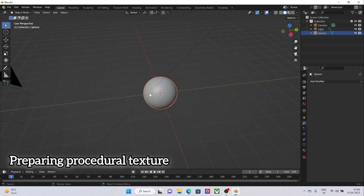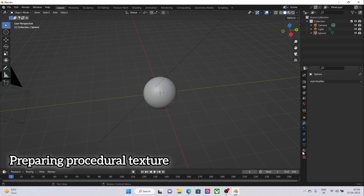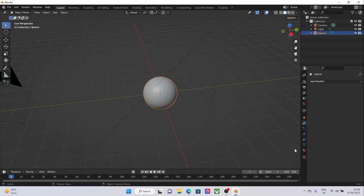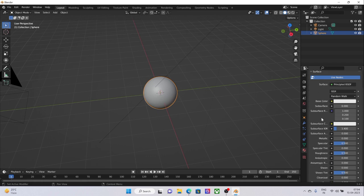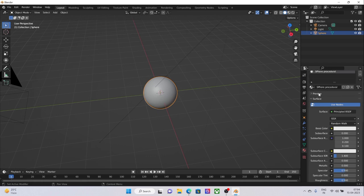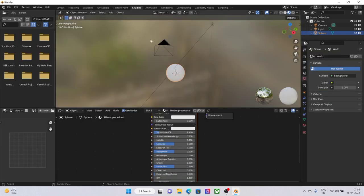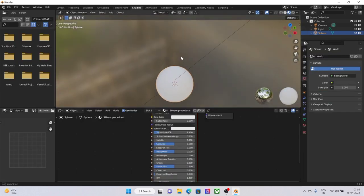Once you have actually made the object, the next thing we want is to select the object, go to the menu where the materials are, click on Add, add a new material, and name it Sphere Procedural. Once you have created the material, then head back to the Shading tab.